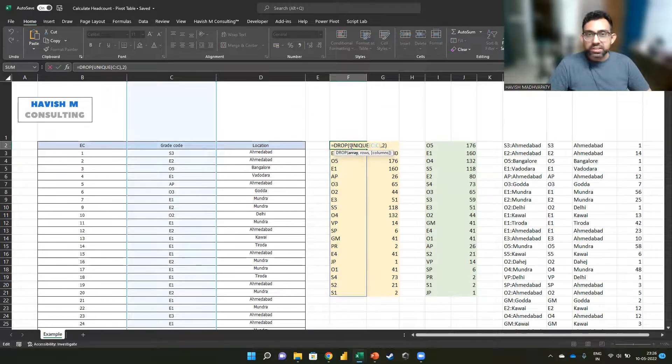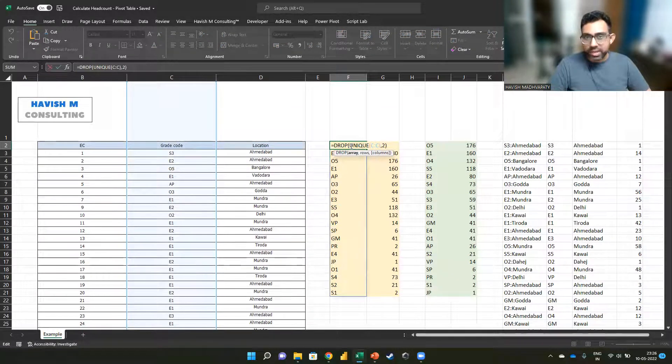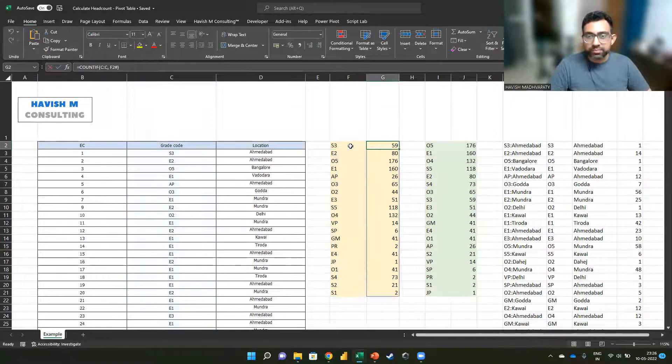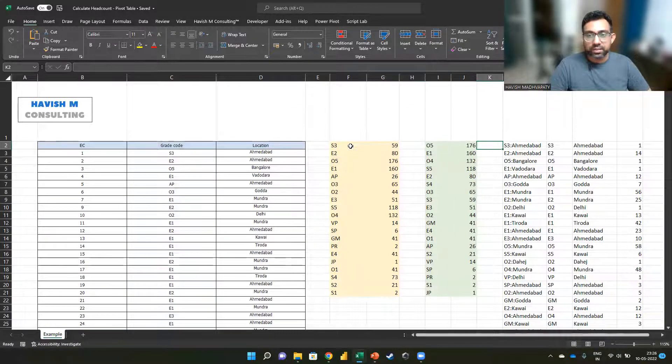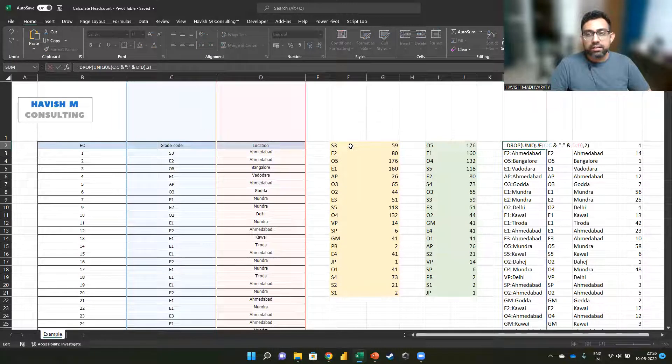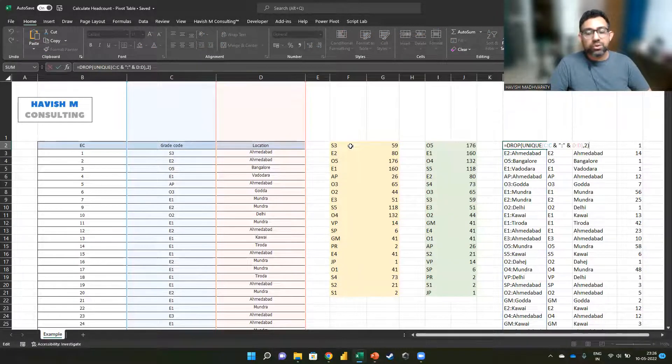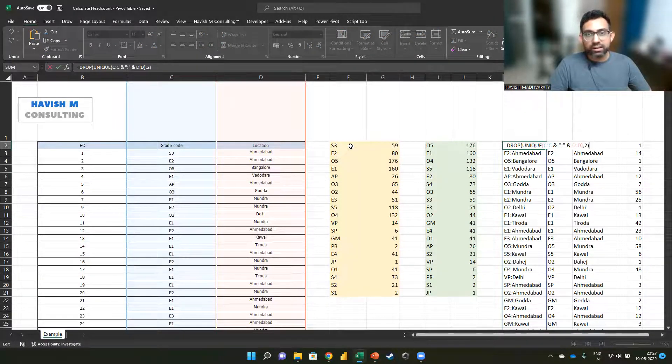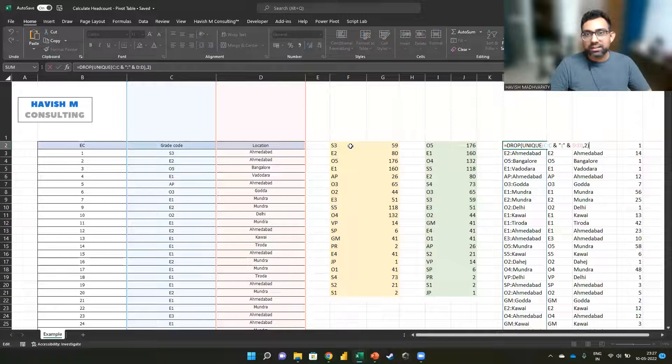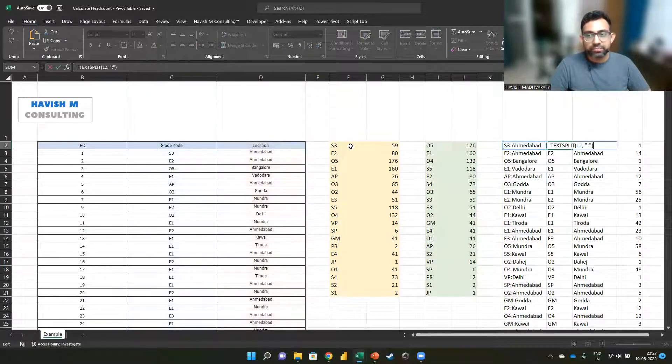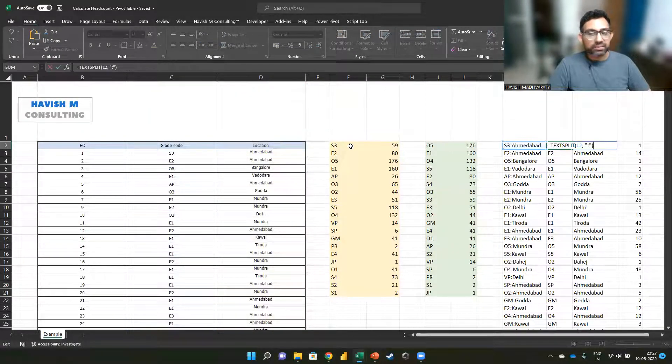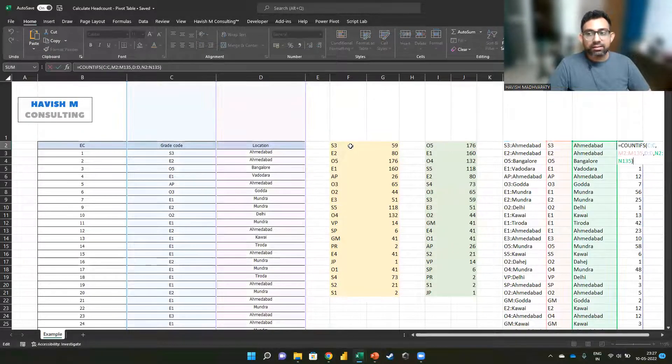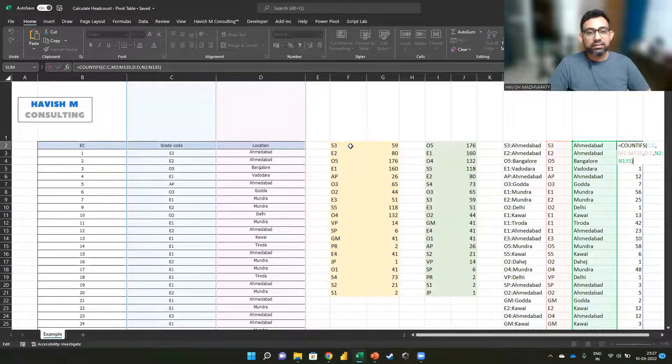So we had first taken the unique list and then I also showed you how to take the unique object after combining column C and column D, then we split it and then we did a countif.